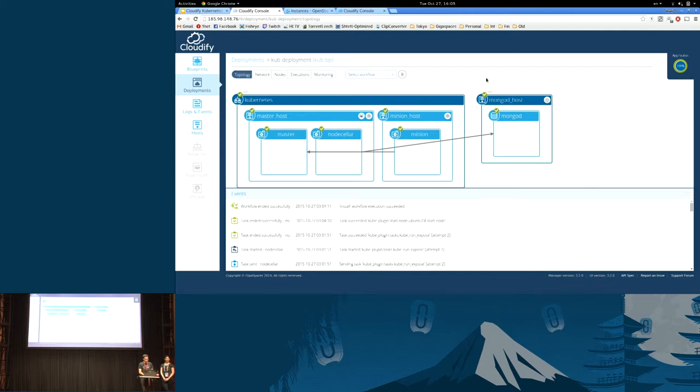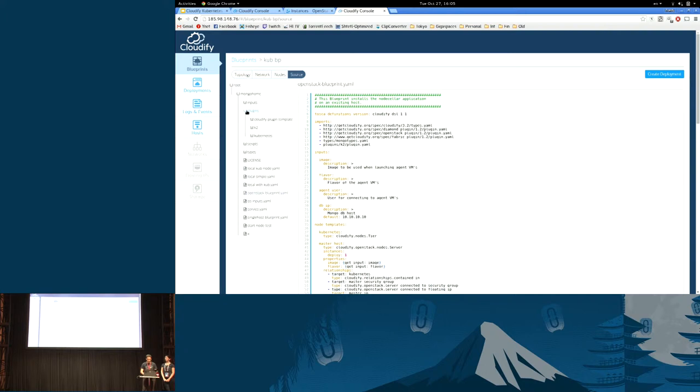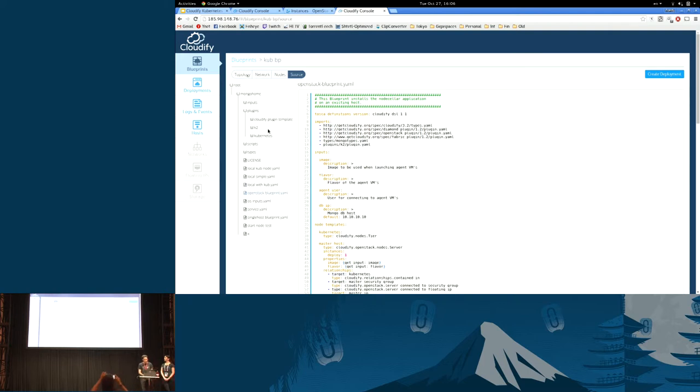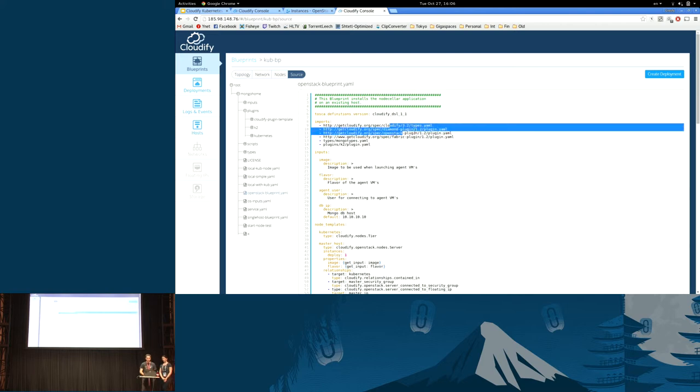So how does this translate in the blueprint? First of all, as we mentioned, the plugin for Kubernetes is not built in into Cloudify. Cloudify is a pure play orchestrator. It doesn't necessarily direct you to a specific technology or tool. We had to actually write a plugin for Kubernetes.